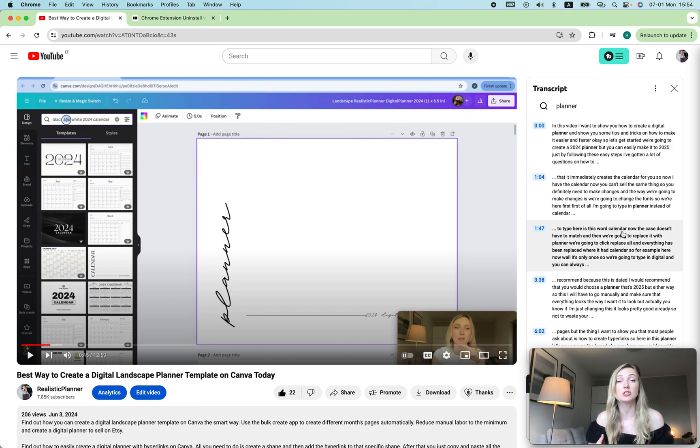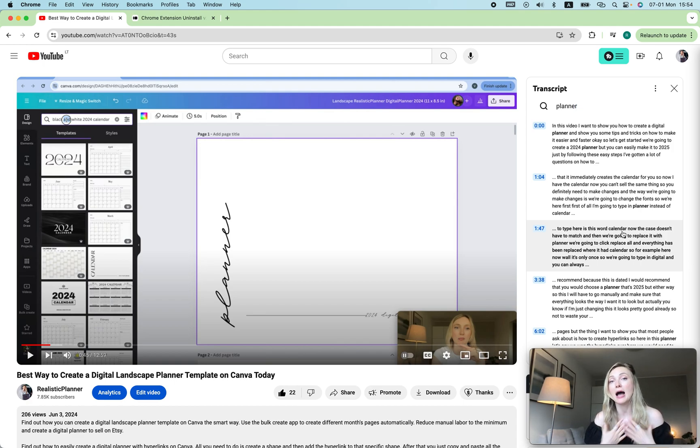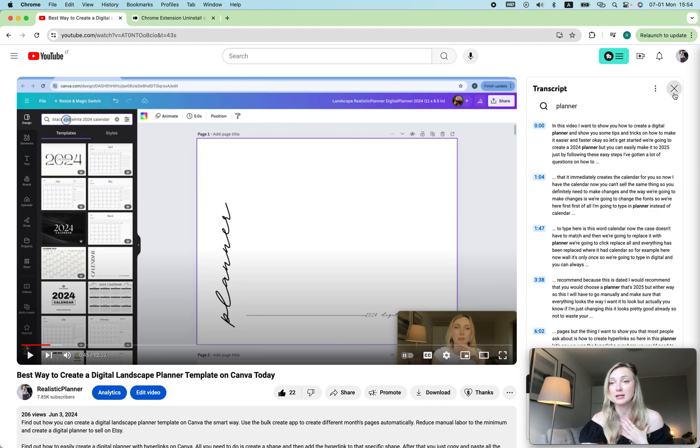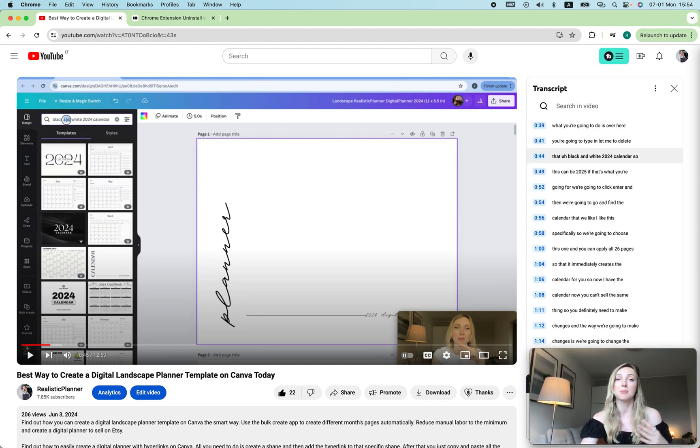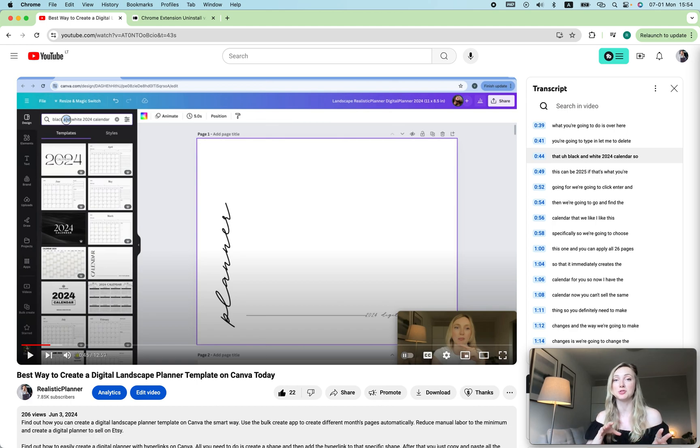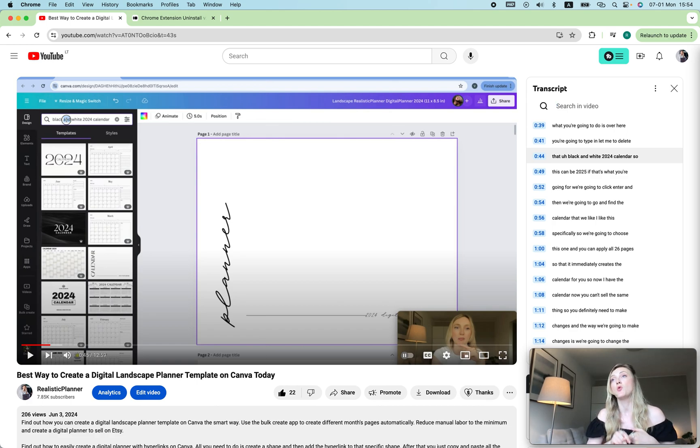But also, I personally like to use this and just copy the text and save it in Google Sheets because then I can analyze multiple YouTubers and see how they start their videos, what are the main points they mention, and so on.